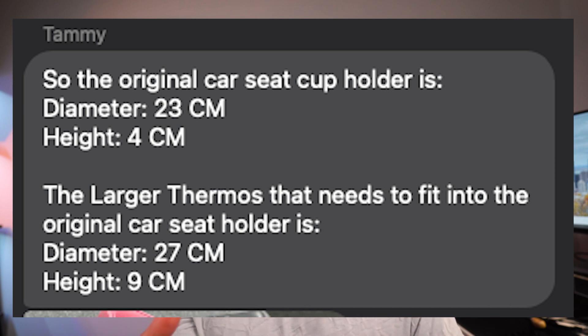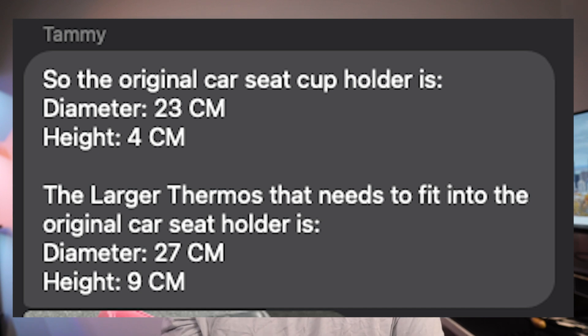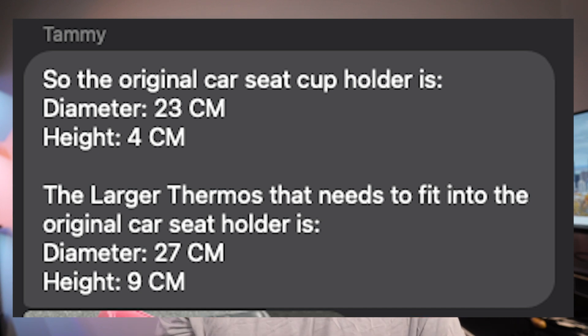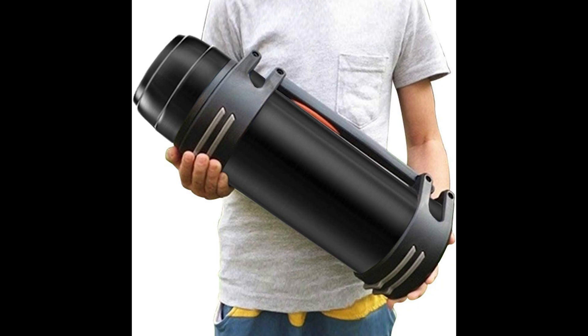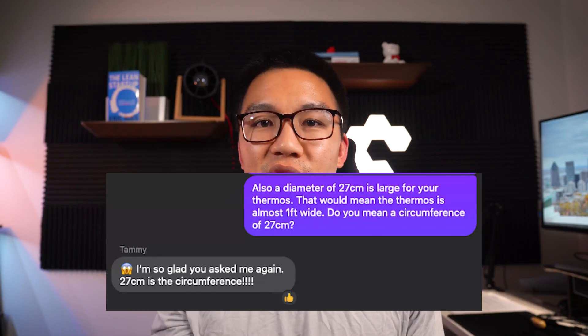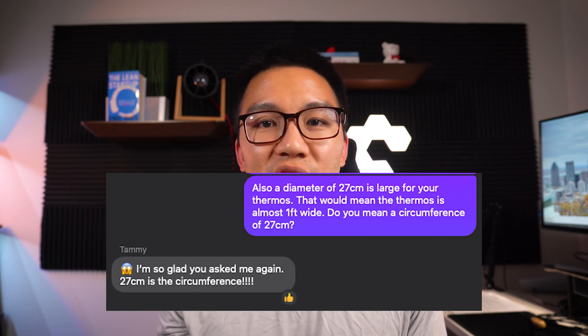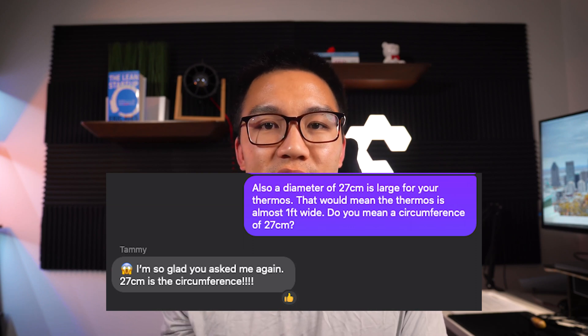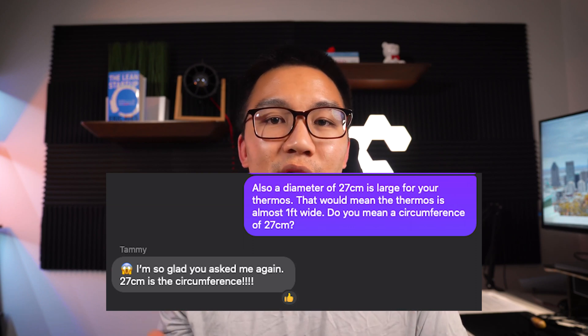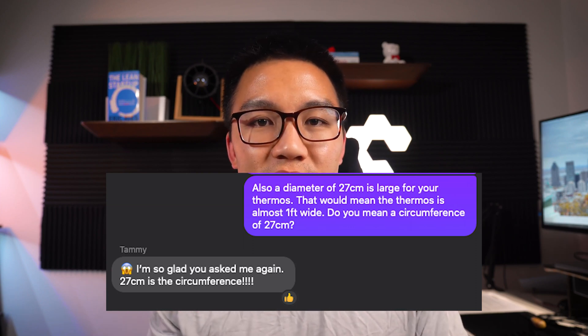The next thing I had to double check is that they gave me the dimensions of the diameter, but it seemed a little too large. So they gave me 23 centimeters for the diameter of a cup holder and 27 centimeters for the diameter of their thermos. Now if you think about that, 27 centimeters is about one foot. That's a pretty darn large thermos. So I was like, no way these dimensions are correct. So I had to double check with them. I was pretty sure that's a circumference and turns out it was a circumference.